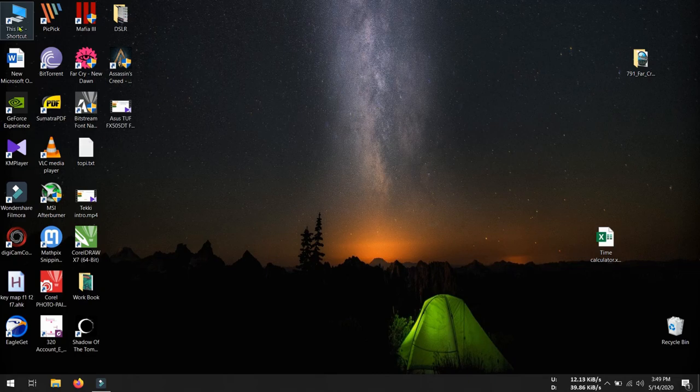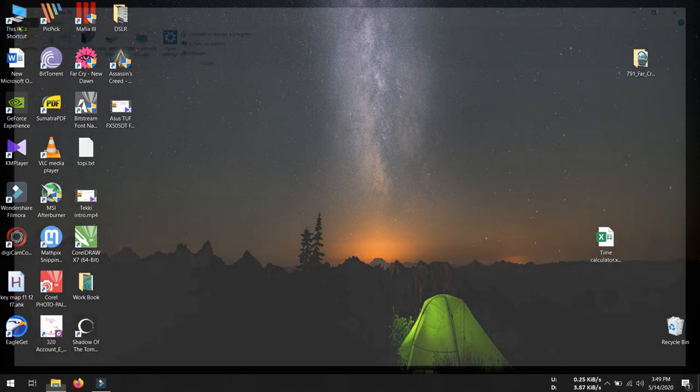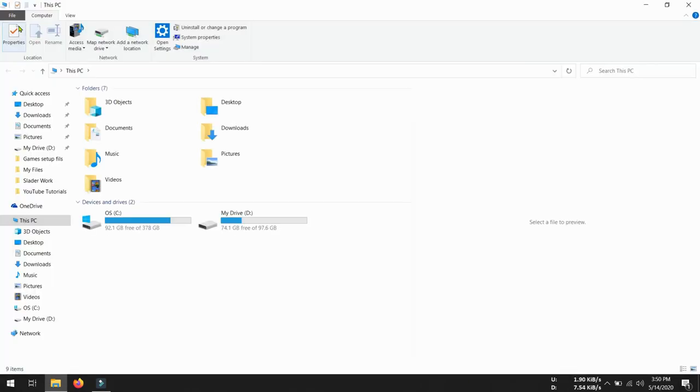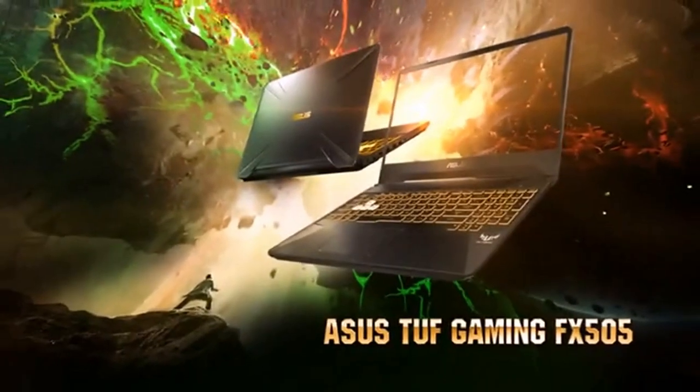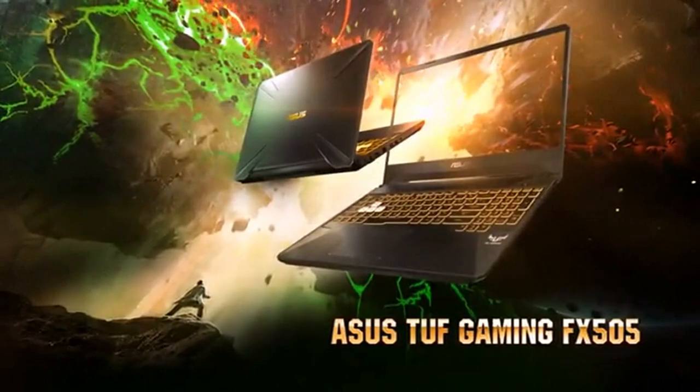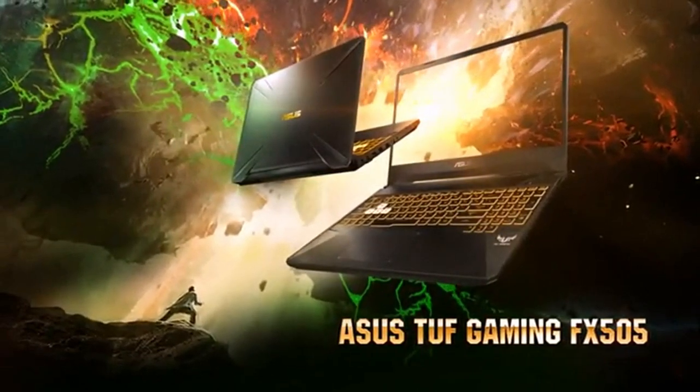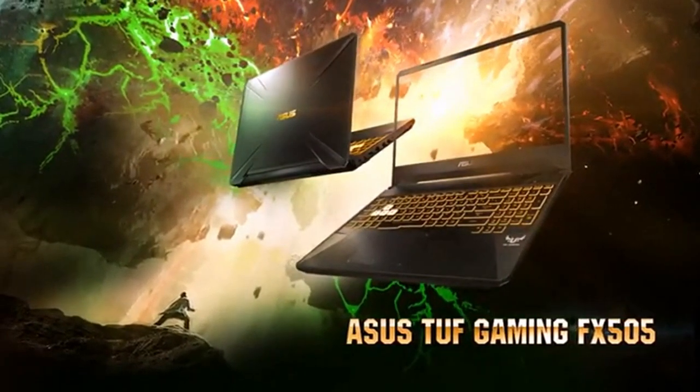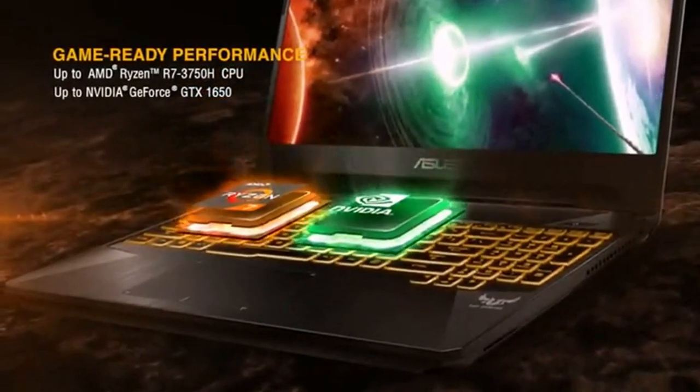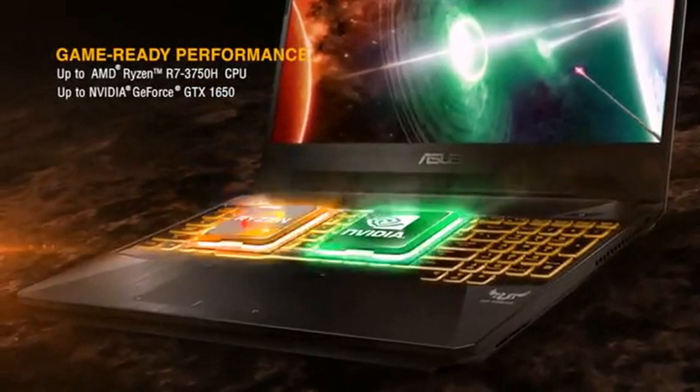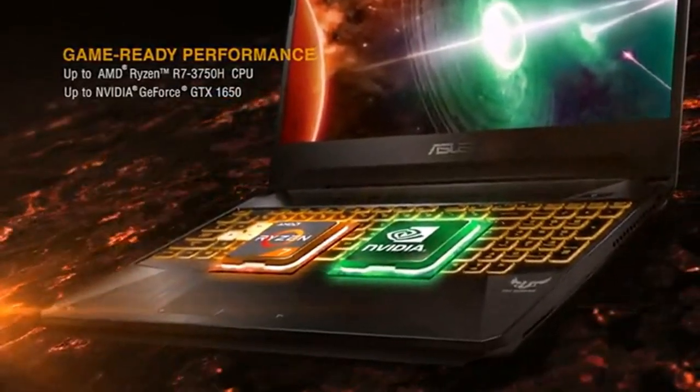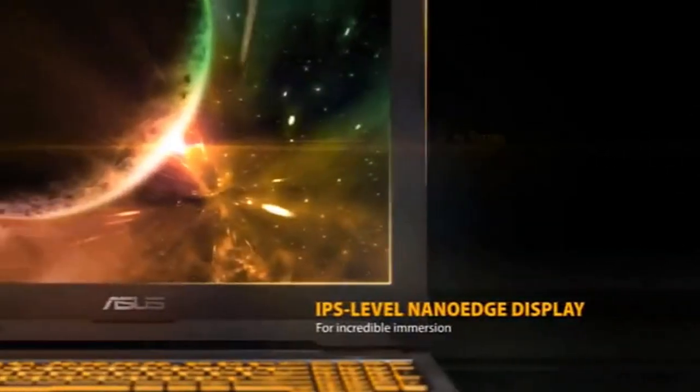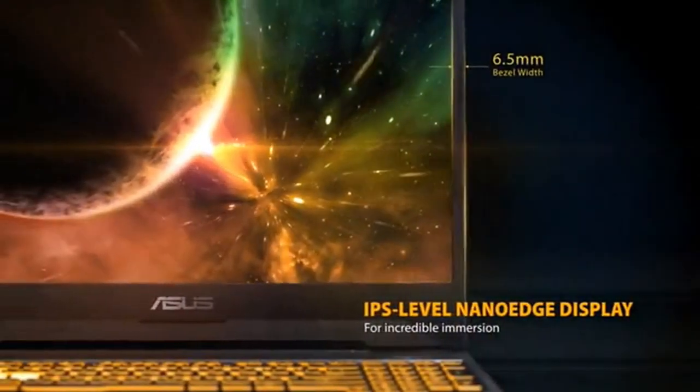And another good thing of this laptop is its 512 gigabyte of NVMe SSD. This SSD is very fast and it really helps during game setup, also during gameplay, and the Windows boots up within 10 seconds. So that's another benefit.